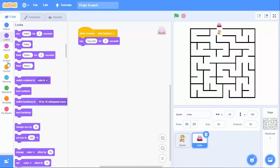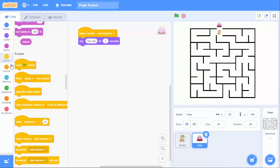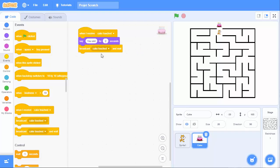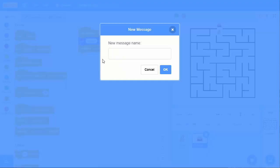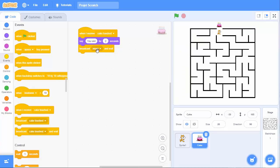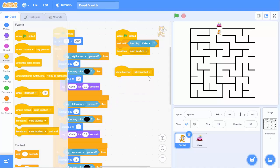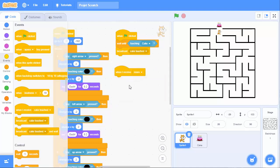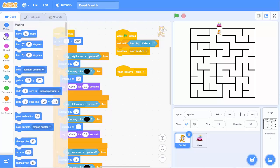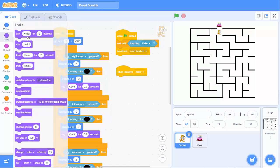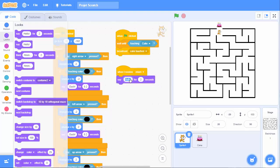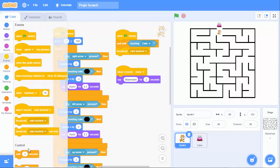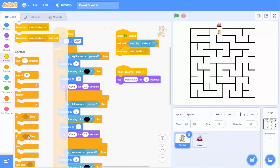And then also, it will broadcast a new message for the other sprite, saying, you can eat me, yum. So, I come back to the cat. And when I receive the message, yum, then I will say, yum, yum.